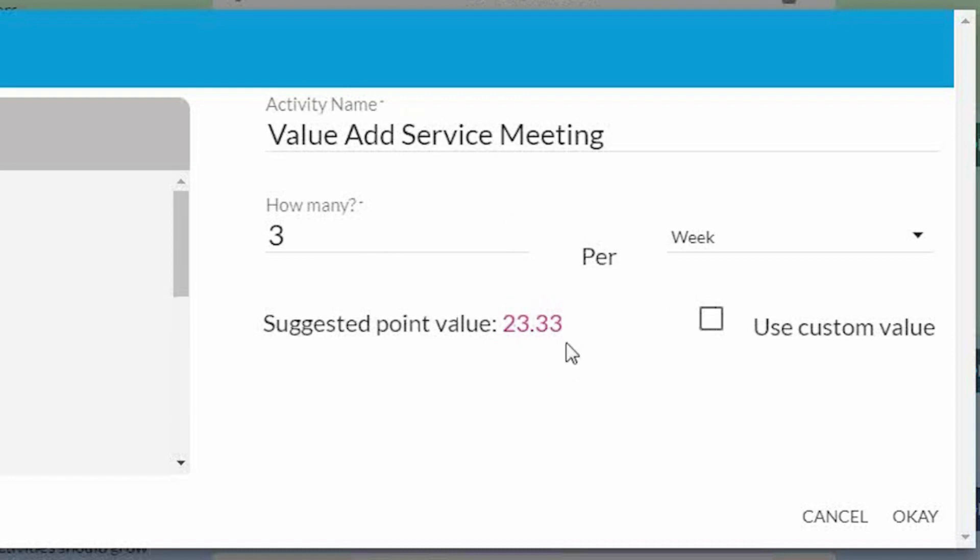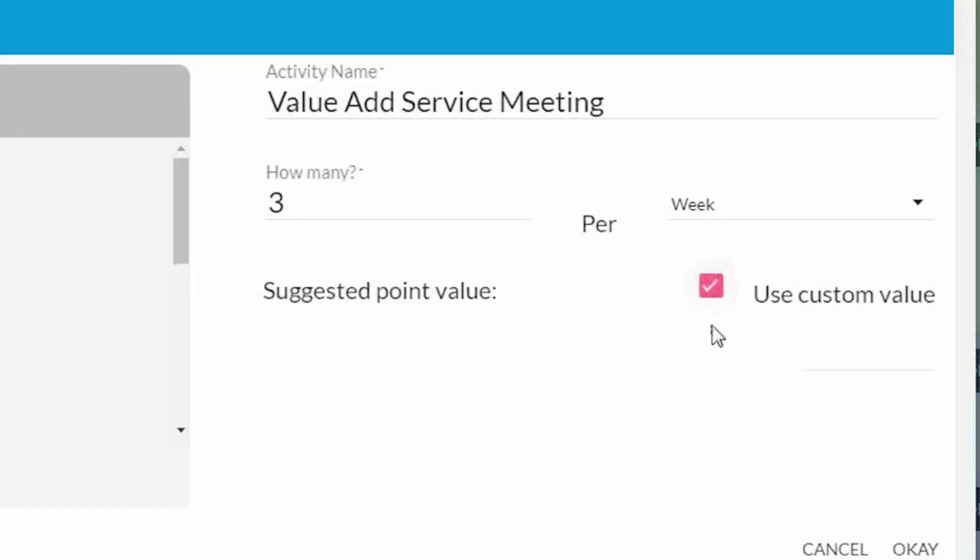So if this value makes sense, you can absolutely go with it. However, if that seems too high or too low, all you have to do is click Use Custom Value and enter any value between 1 and 100. Let's say 10. So now every time I hit this activity on my dashboard, it's going to give me 10 points.